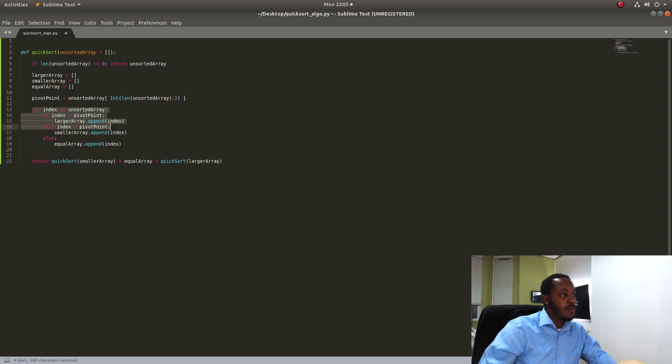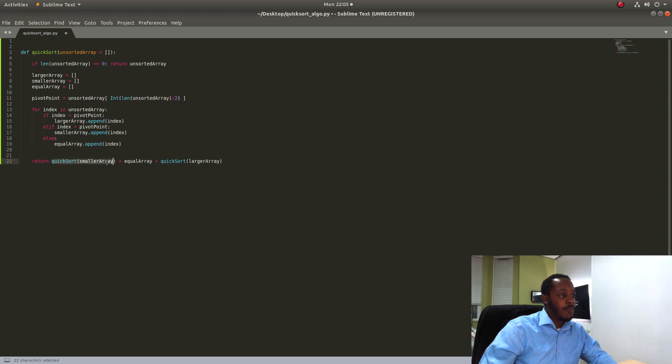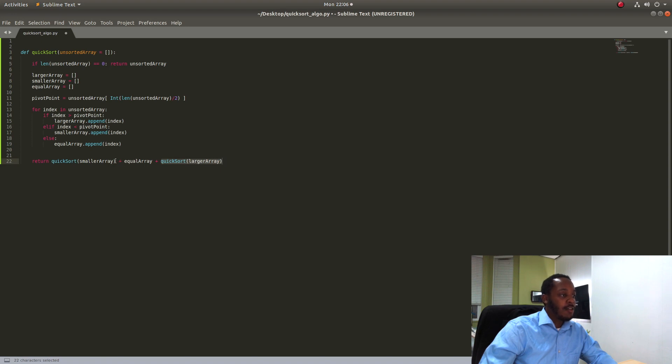So what we did with this iteration is that we moved all the smaller indexes to the left side of the array and all the larger indexes to the right side of the array in regards to our pivot point. So when we quick sort the smaller array we don't have to compare it to the larger array because we already know that the integers in this array are already larger than the integers in this array.